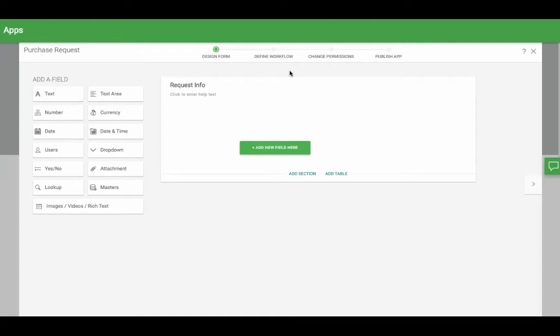Let's say you want to add a sequence number to individual items that go through an app, something like purchase request 1, 2, 3, and so on. Go into the form of your app.